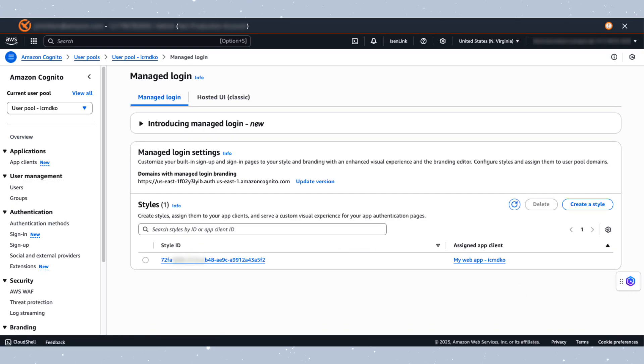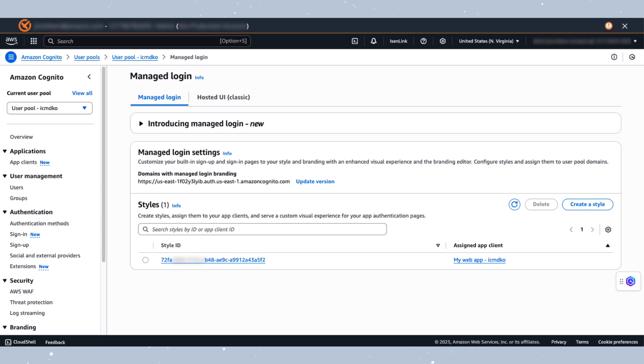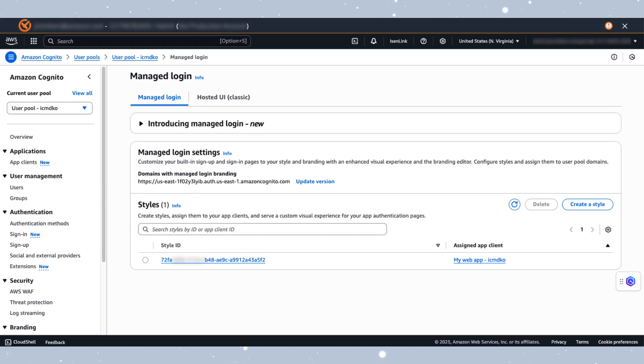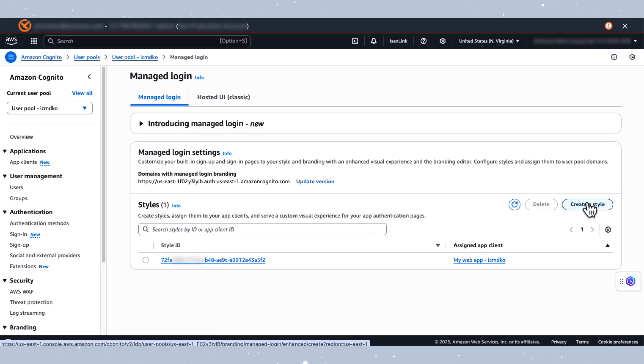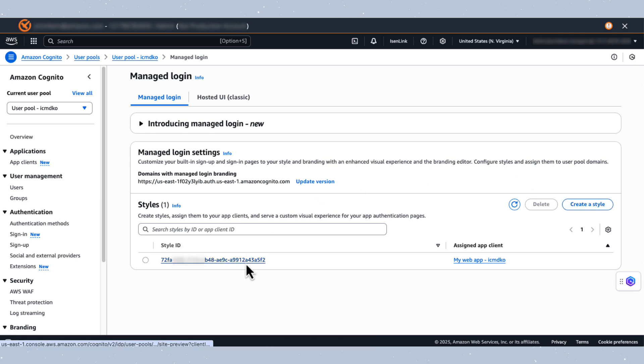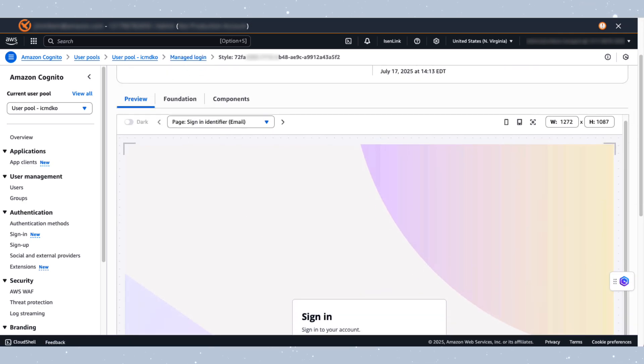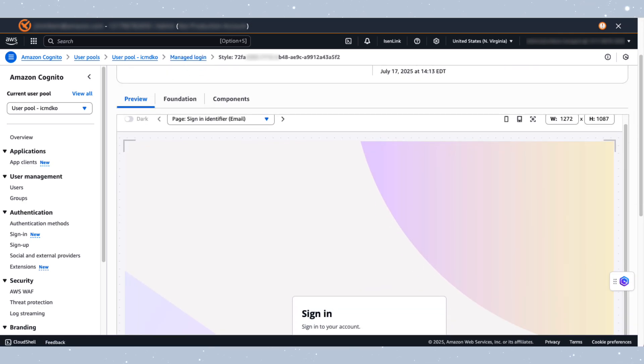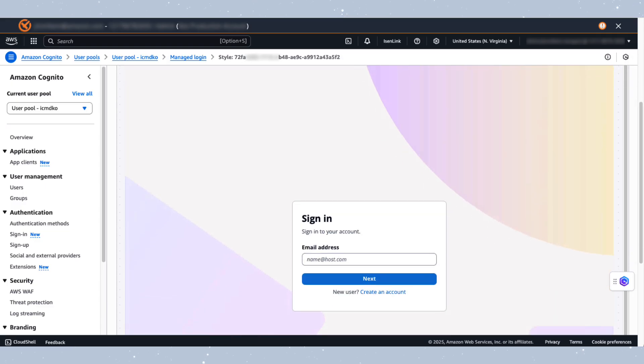This section displays the current style configuration for your user pool. These styles determine the appearance of authentication pages across your app clients. Each app client can be assigned a unique style. To implement a new style, select Create a Style and choose your target app client. You may also access the branding editor through the app client's menu within the detailed settings. Select the Style ID to view the General Information tab for the style associated with the created Cognito User Pool. This interface presents a preview of your current login page configuration.